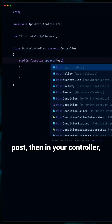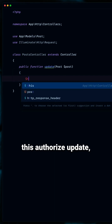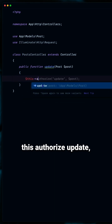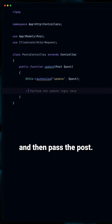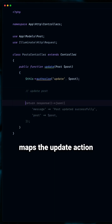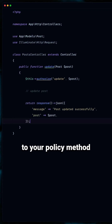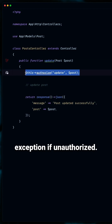Then in your controller, simply authorize the action. This authorizes update and then passes the post. Laravel automatically maps the update action to your policy method and throws a 403 exception if unauthorized.